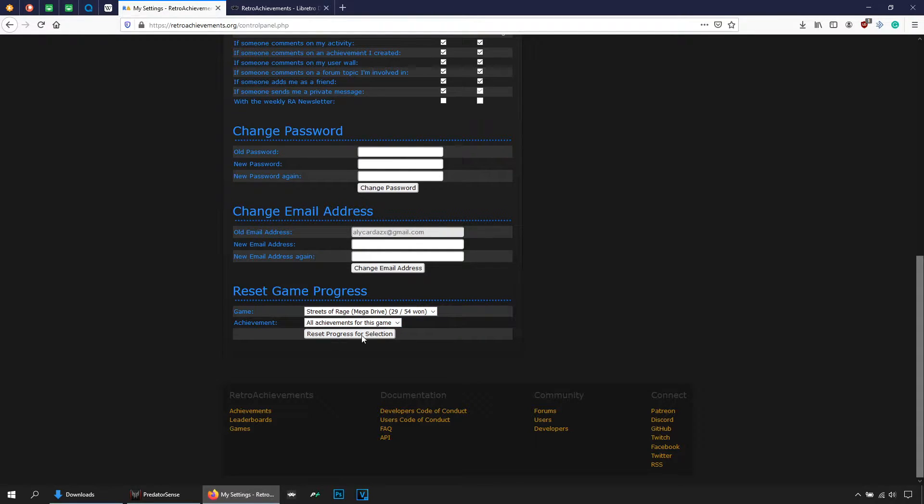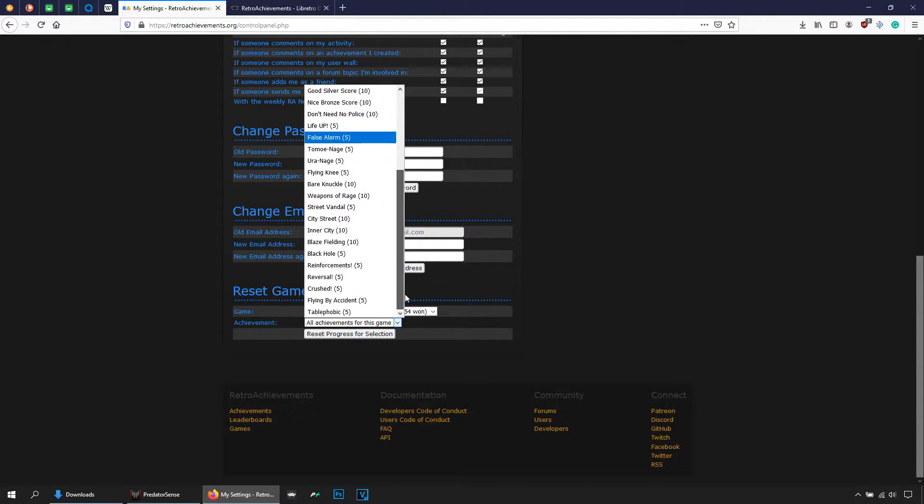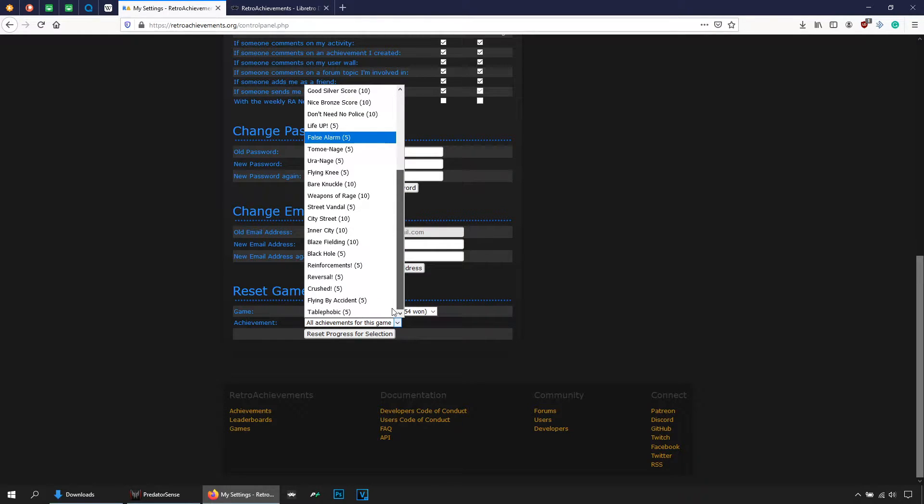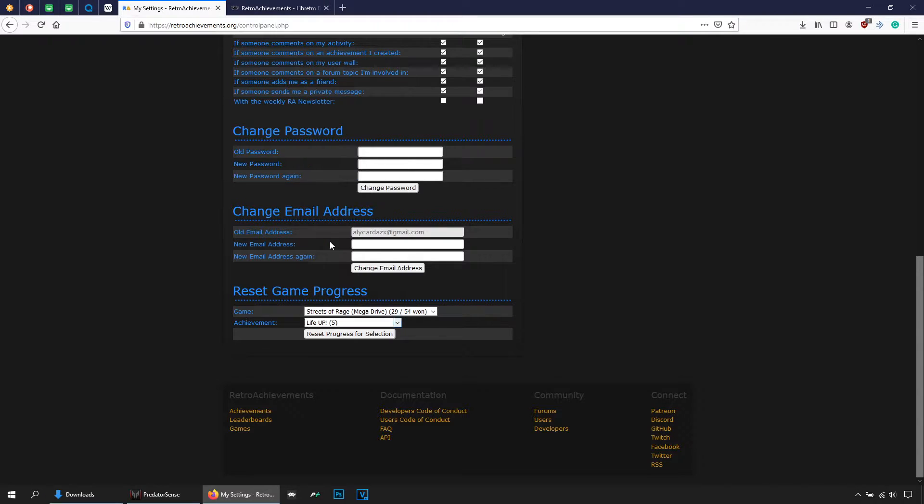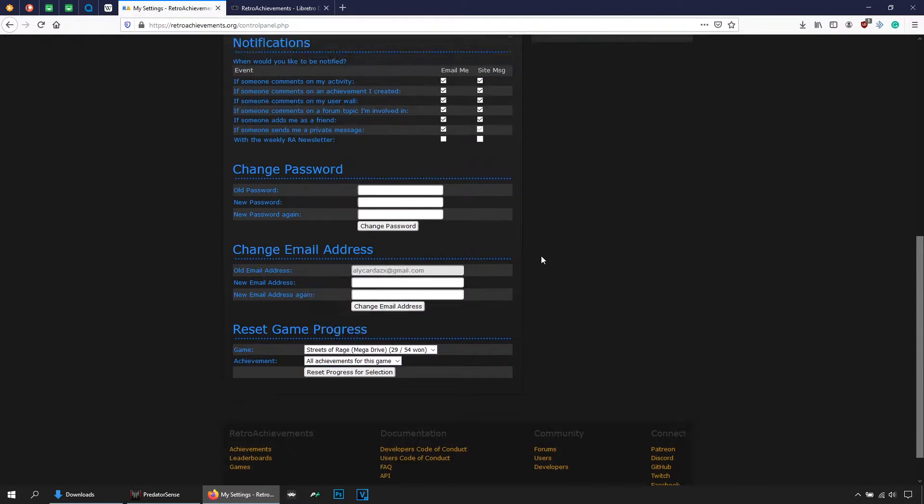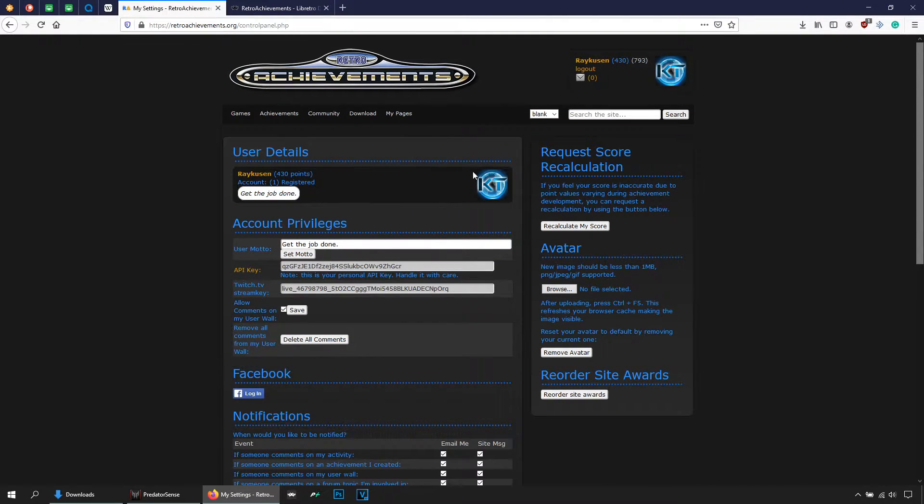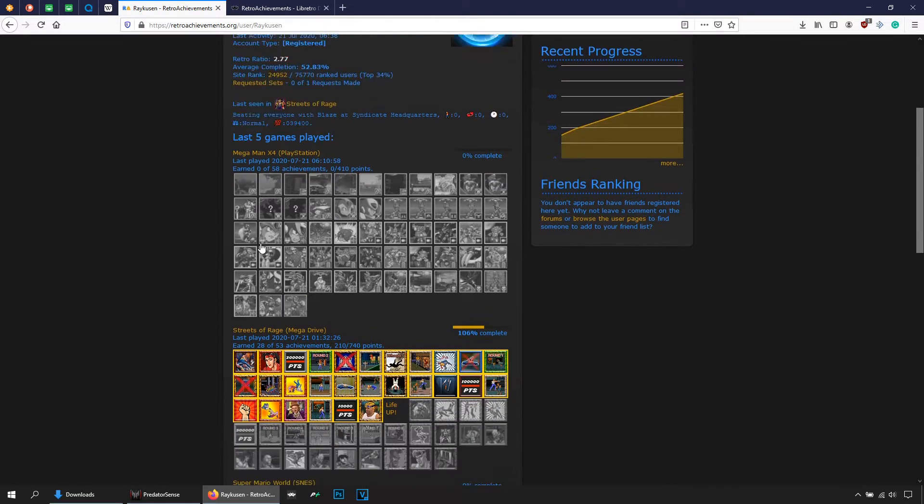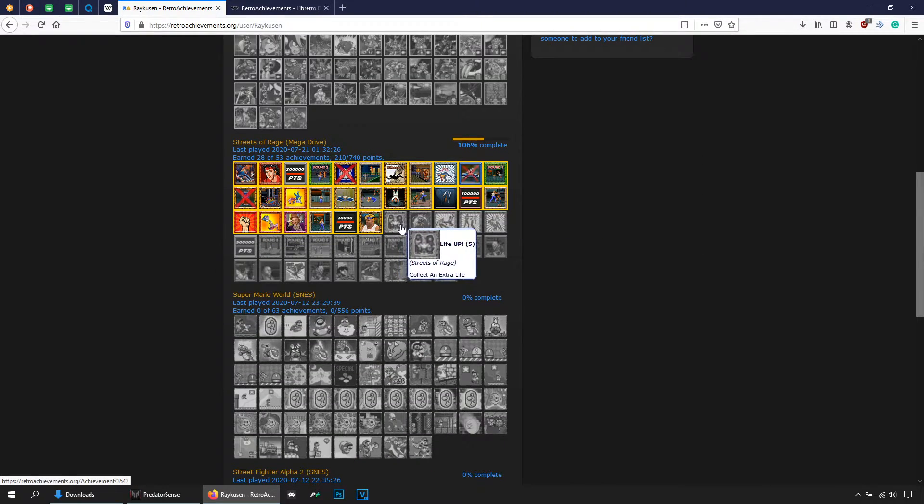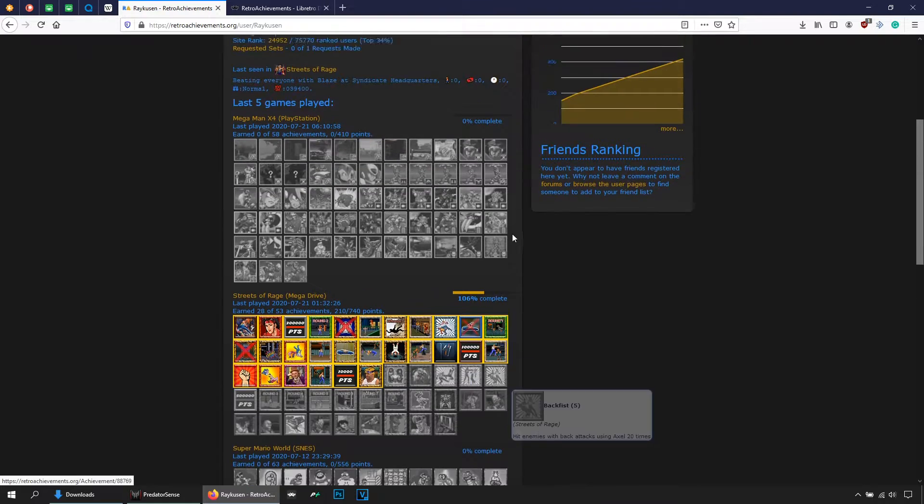But let me show you how you can delete one, a simple one. Let's say maybe this one, yes, live up, reset. There you see, it's gone. Let's go here to check, and it's gone. That means that I can go and play the game again and unlocked the same achievement once more.